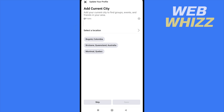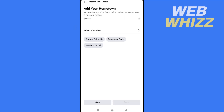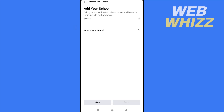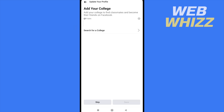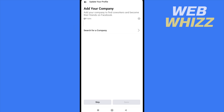I can add a current city and complete all my data, but I'm going to skip this for now. It also asks to add a hometown — this is the same data Facebook asked in the other profile. I can add my school and so on, but I'm going back to show you the next step.